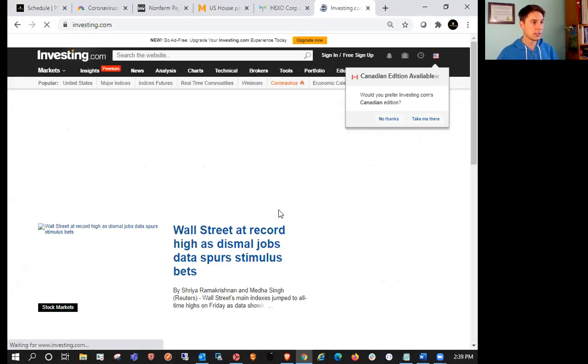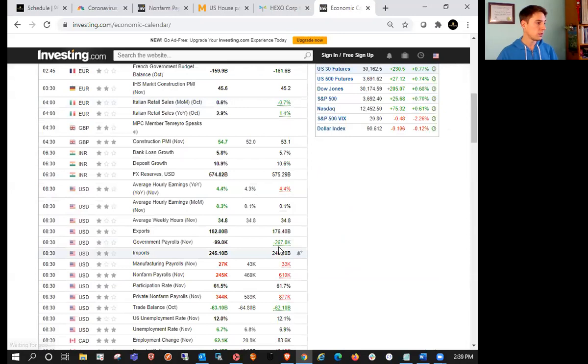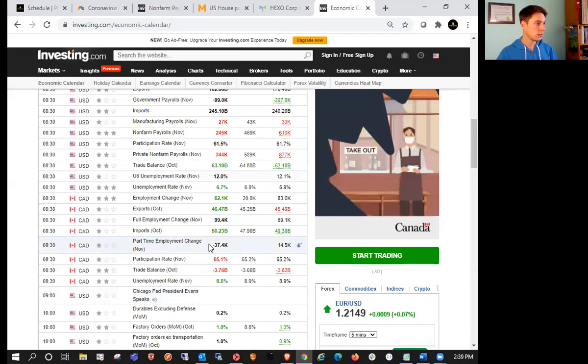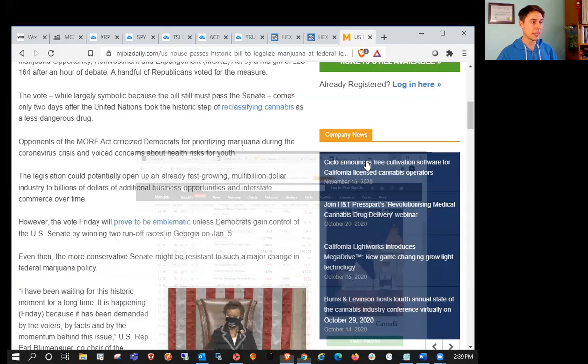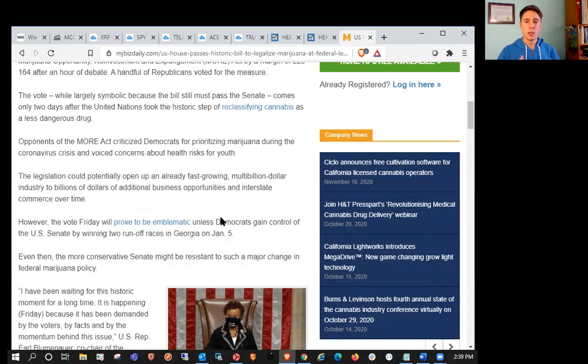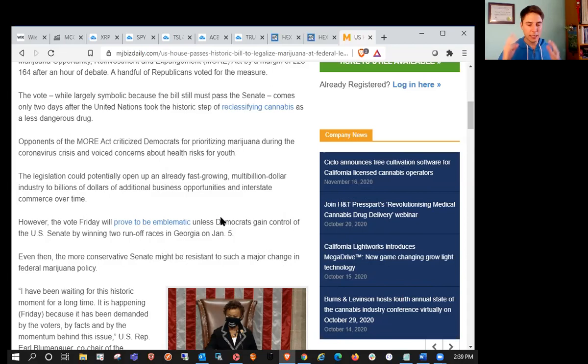This bodes well for cannabis bulls because the jobs report came out today in the U.S. Nonfarm payrolls rose 245k in November versus 469k expected. So we had a big miss there. Previously it was 877k, so it came in quite a big miss.